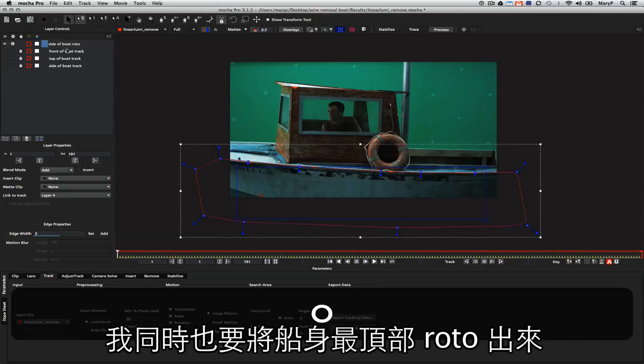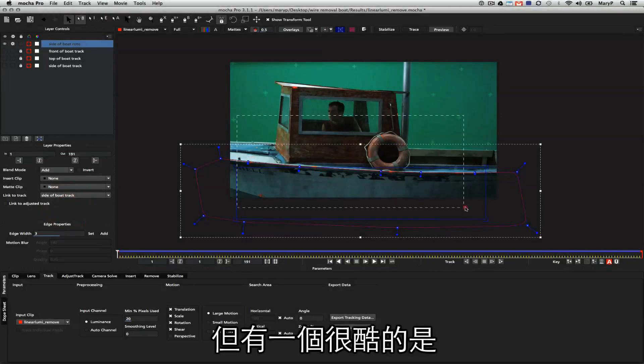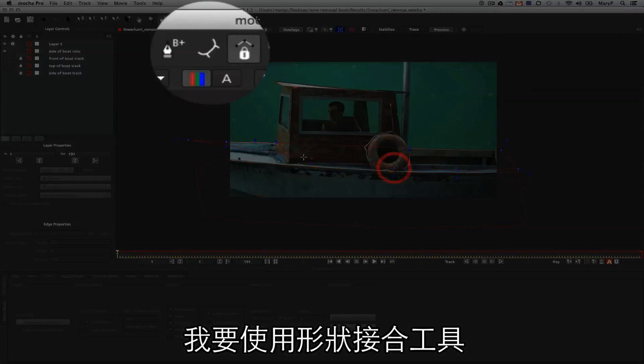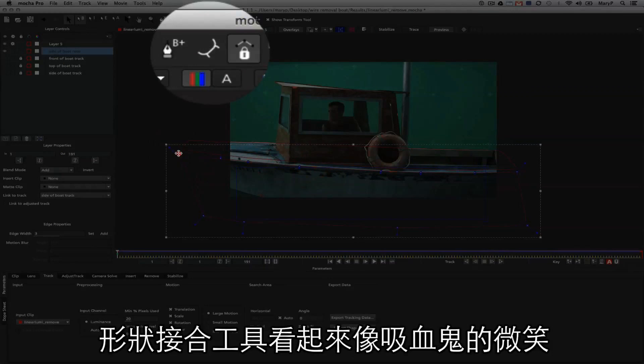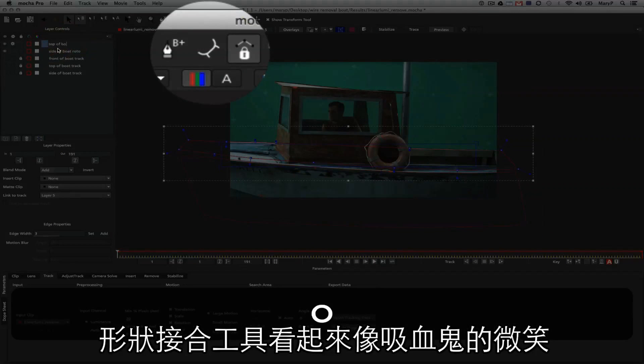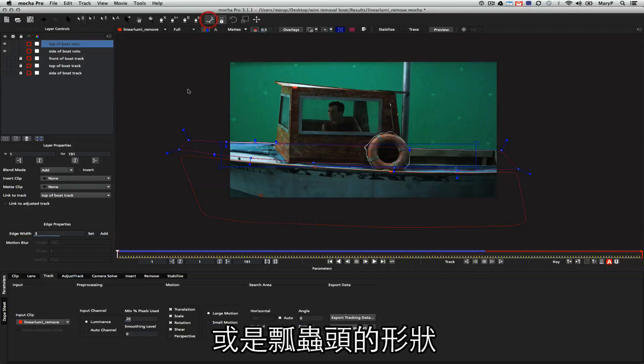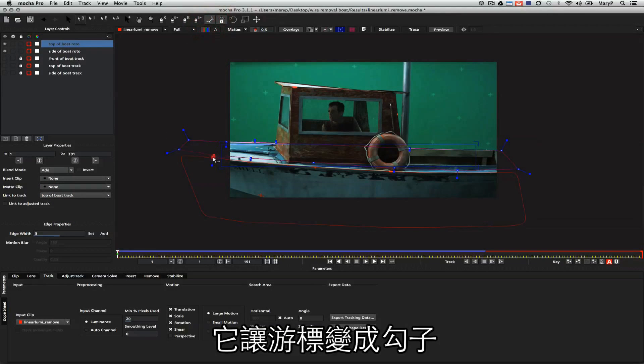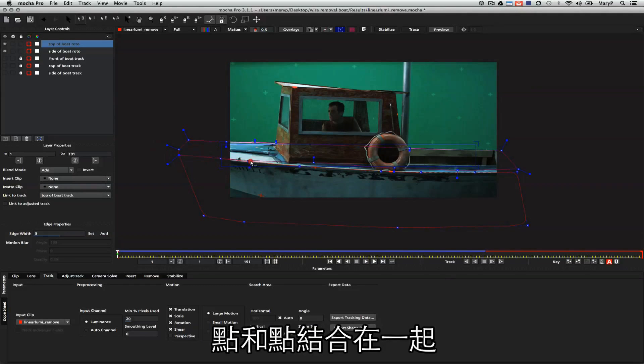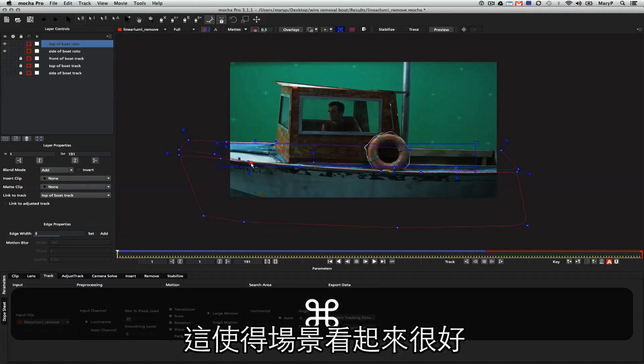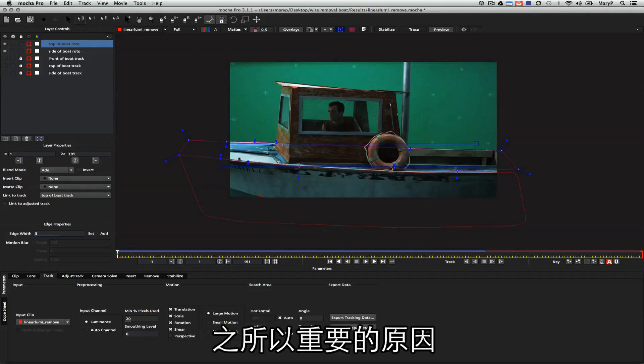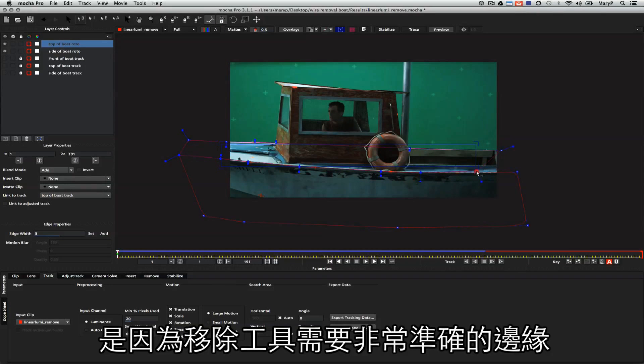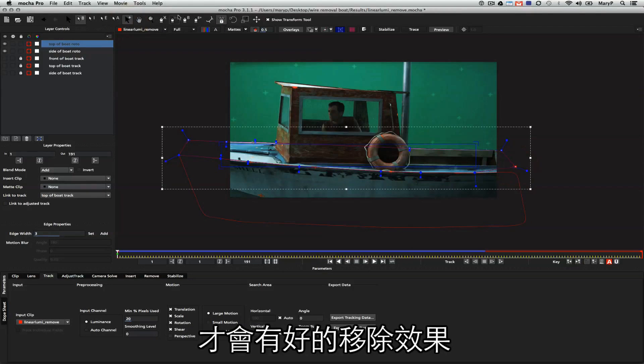I'm also going to roto the top of this boat, but one of the cool things I'm going to use is the join layers tool. The join layers tool is this tool up here that looks like this vampire smile or ladybug head, whatever you want to call it, but what it does is it turns your cursor into a hook that hooks points together along your roto edges so that your seams always end up nice. This is very important for removes.